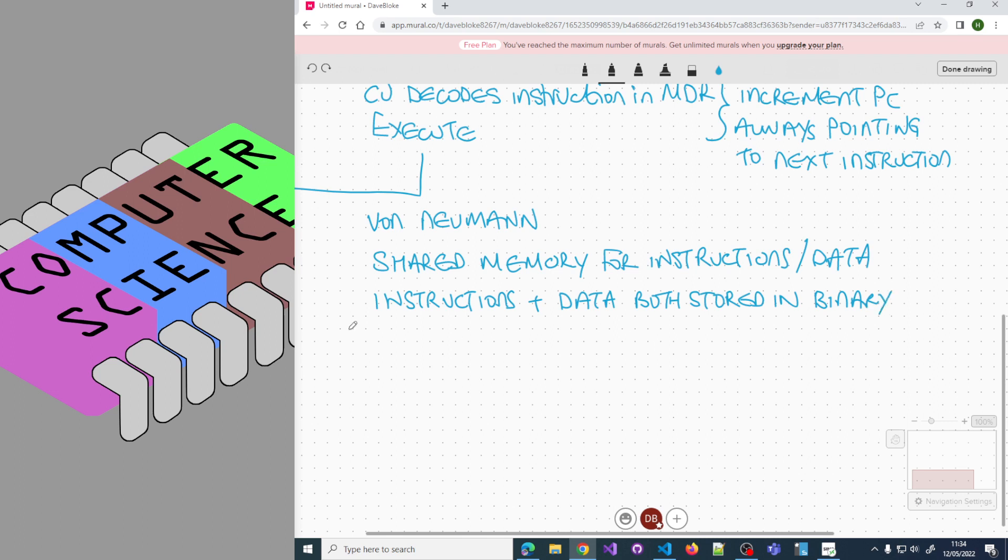You have a single execution or control unit that performs the fetch-execute cycle.